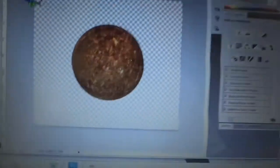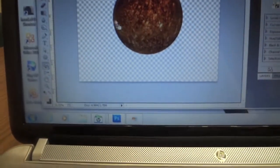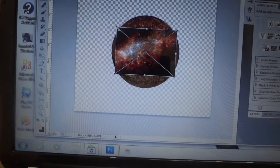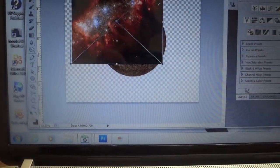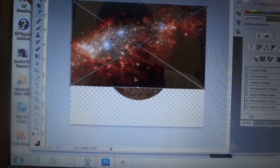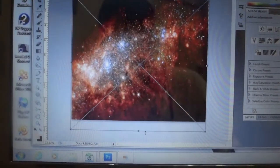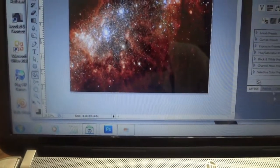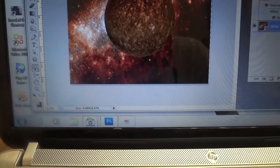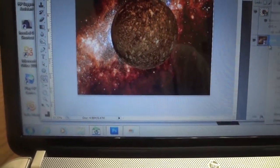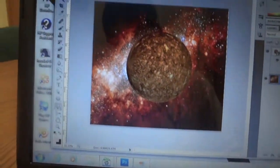Next we're going to bring our galaxy or star background in. Scale this to fit — there we go — hit Enter, then go back to our layers and move it underneath the planet layer. Then rasterize the layer.